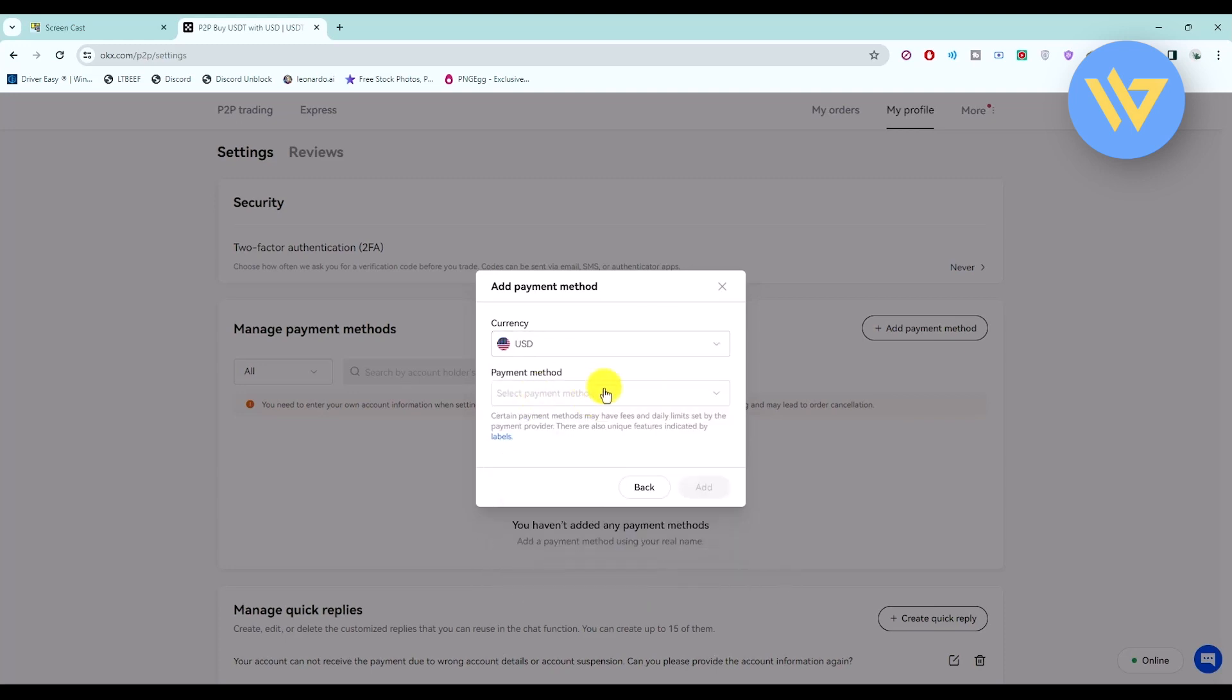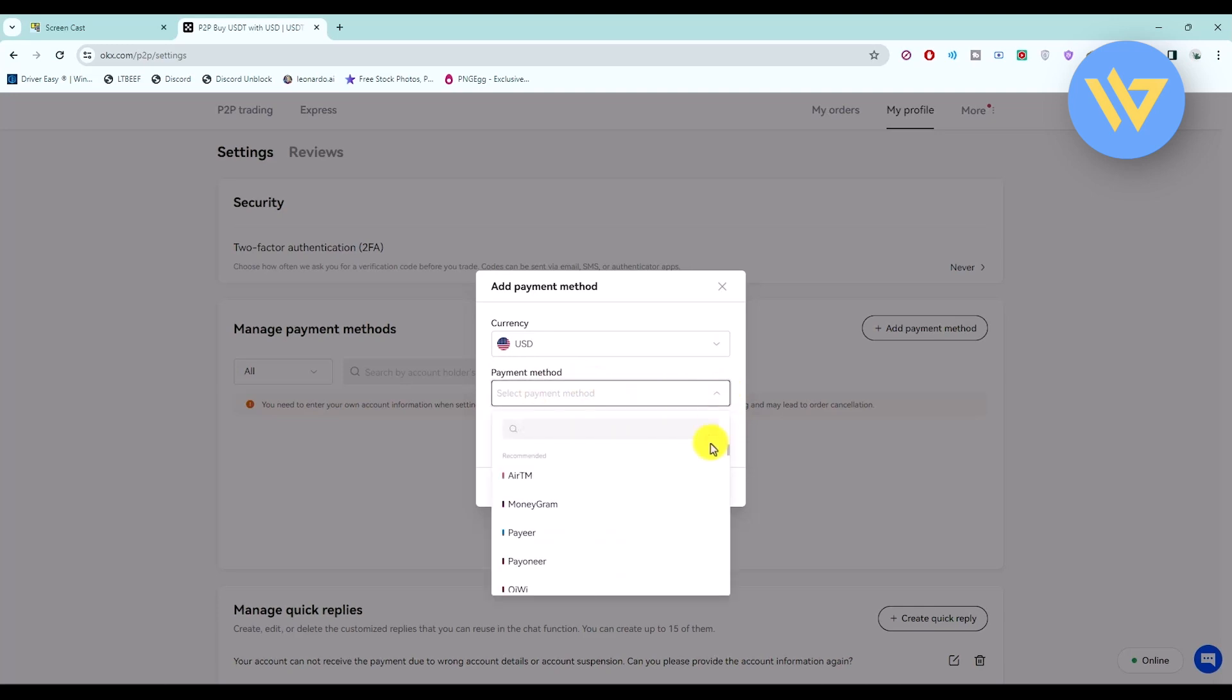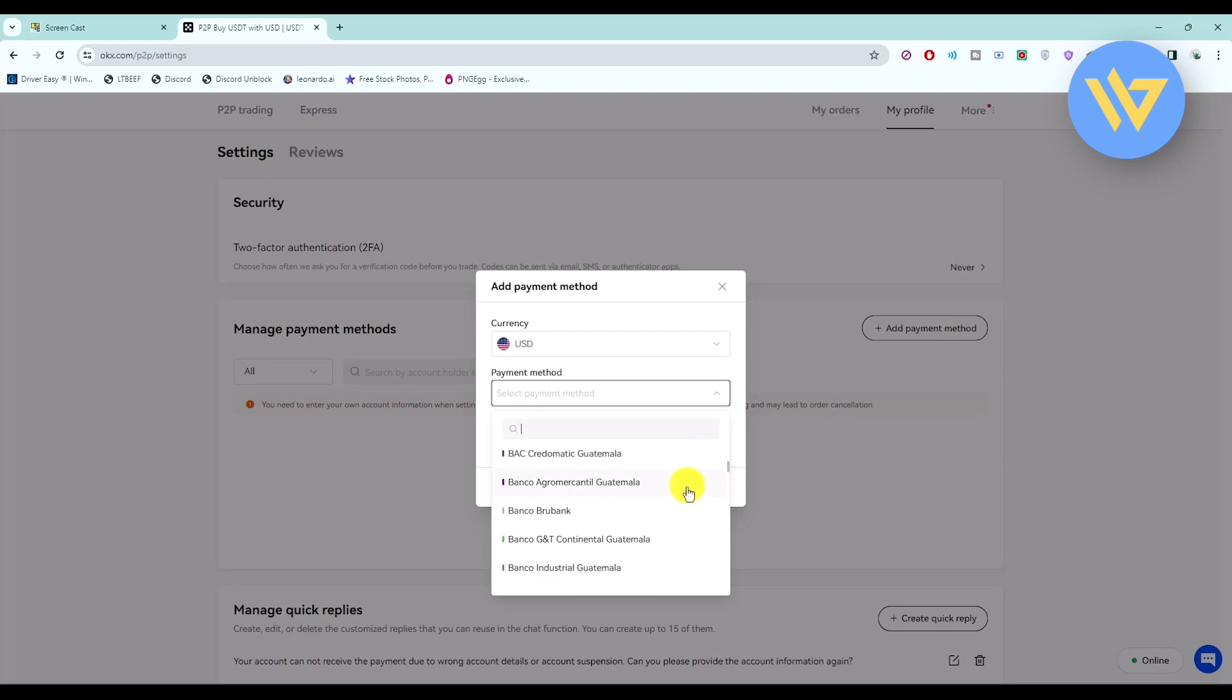And then click on the payment method and then click on the drop down box below over here. And now just choose your respective payment method that you want. There will be a lot of them as you can see right over here, so just simply choose whatever you want.